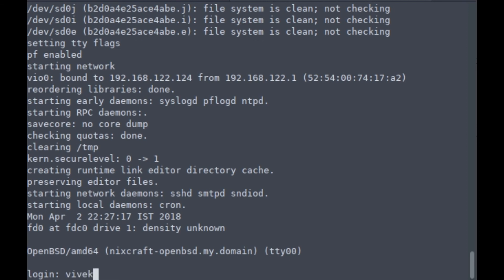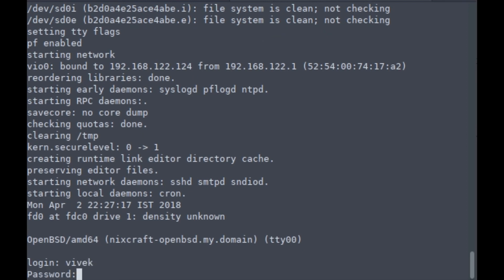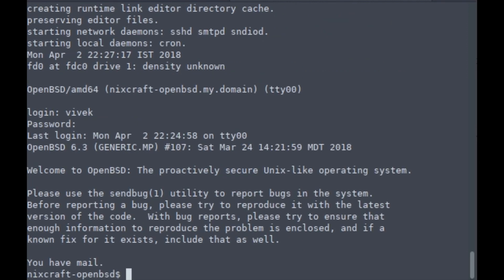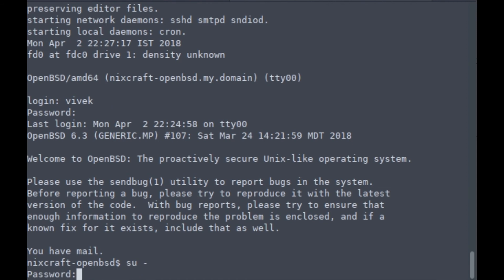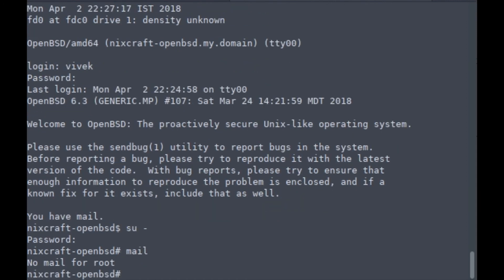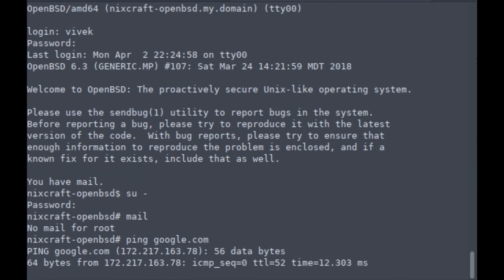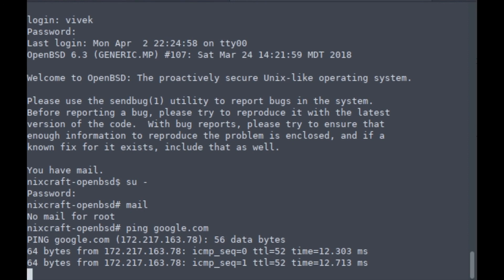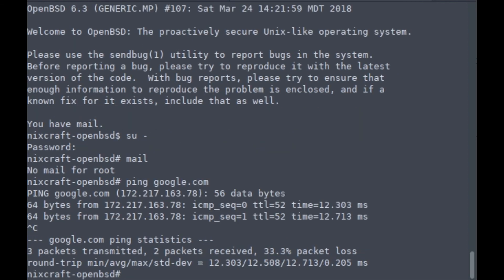All right, I'm in. It's showing me OpenBSD 6.3 welcome message. No mail. Let's check network connectivity. Everything is working.